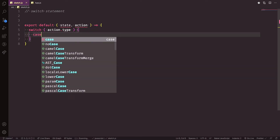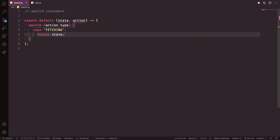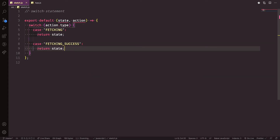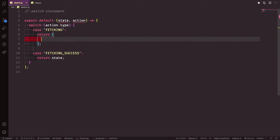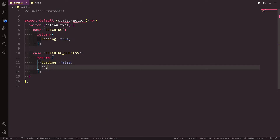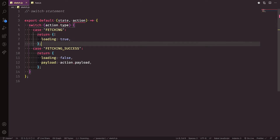Inside the reducer we use a switch statement checking for the action type. For example, case 'FETCHING': we return the state, or you can pass a modified state and then break. For case 'FETCH_SUCCESS': instead of just returning state, we return loading as false and pass the payload from action.payload.